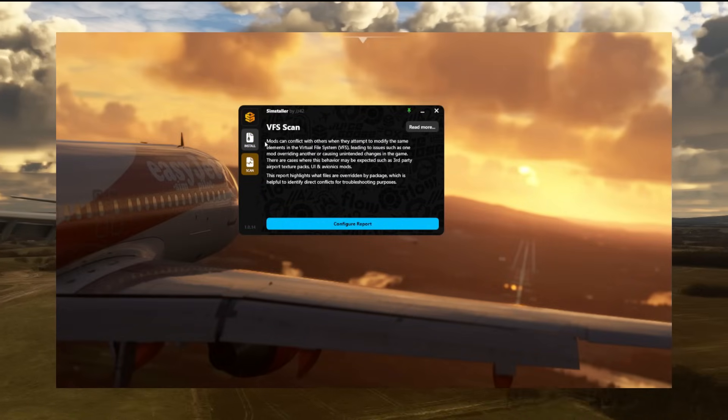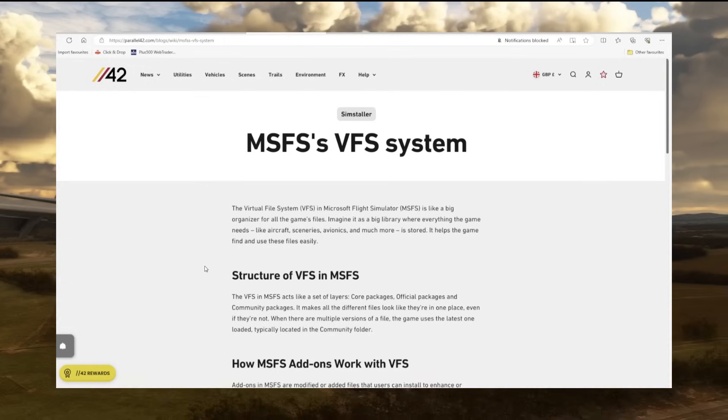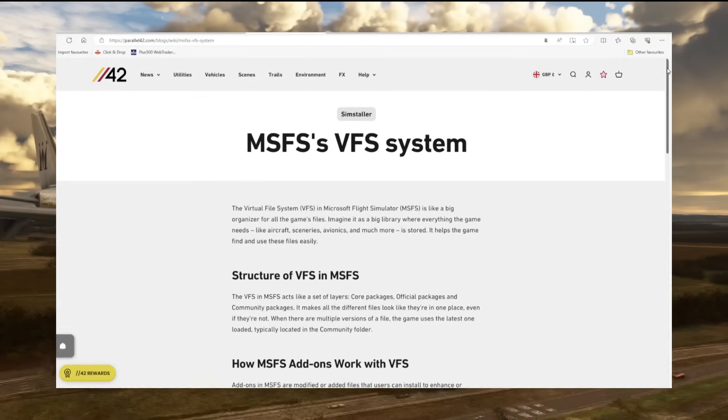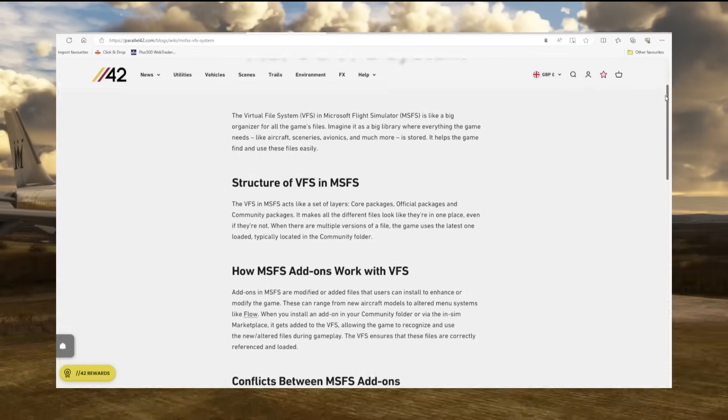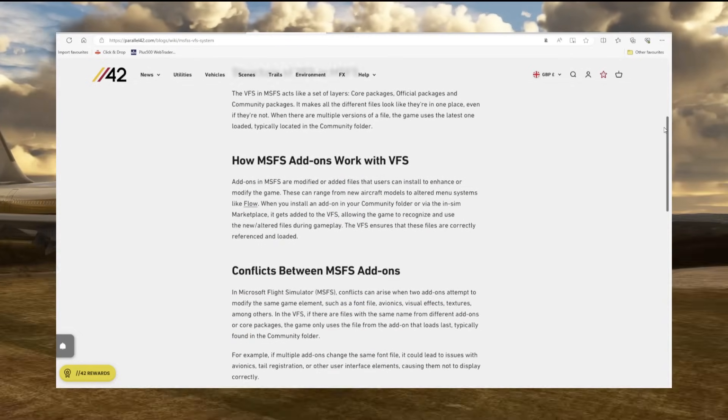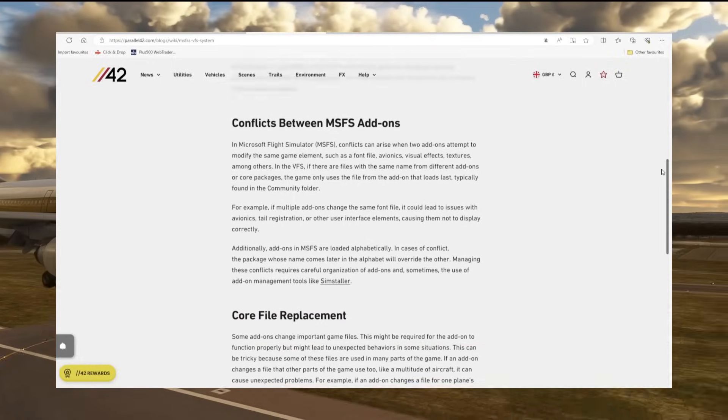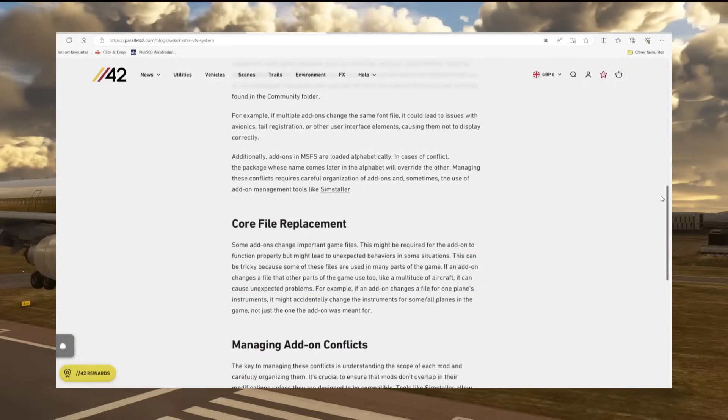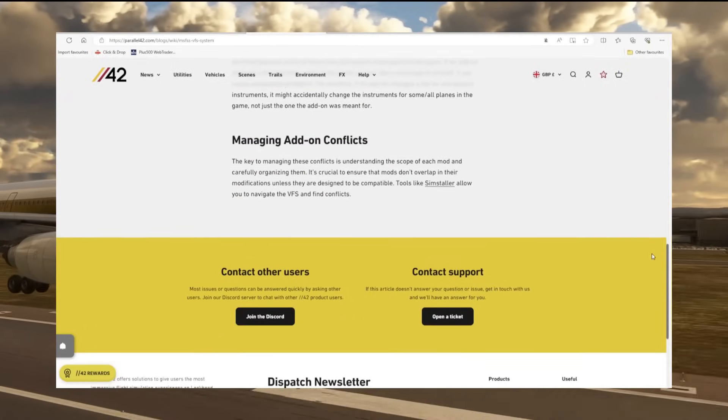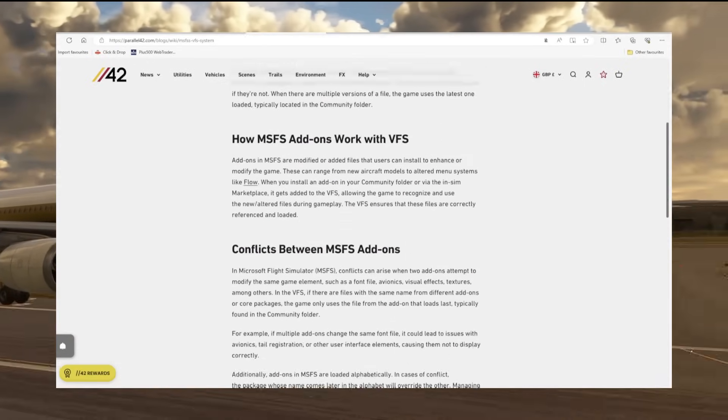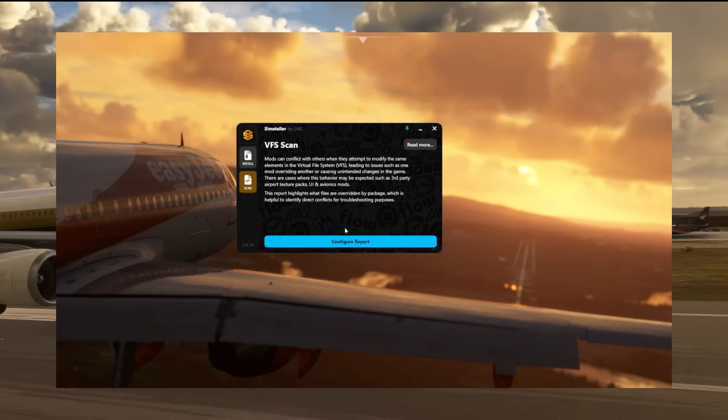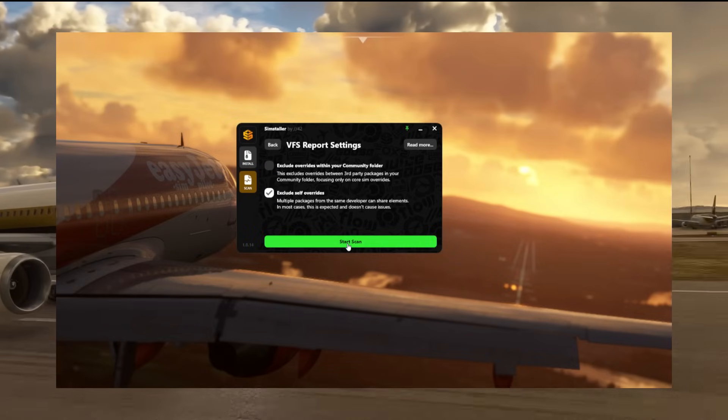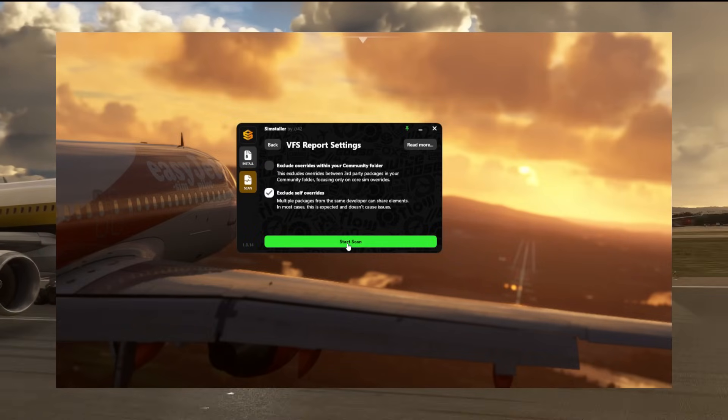Which on the outset of things actually sounds really scary, as though there's lots of things wrong with my community folder and simulator. But actually that is not the case. In the full documentation as displayed on the Parallel 42 website, it will take you through what it actually means.